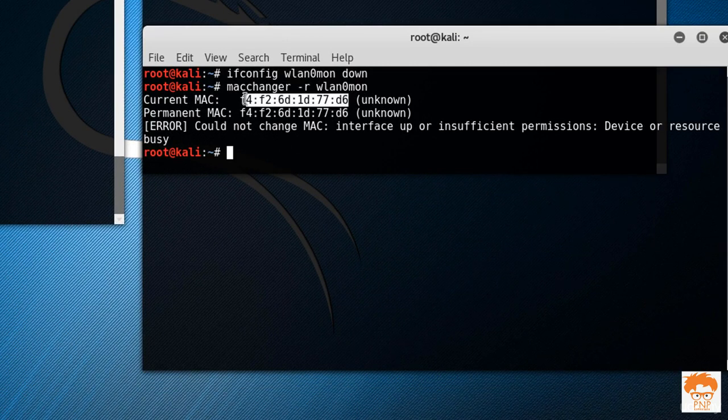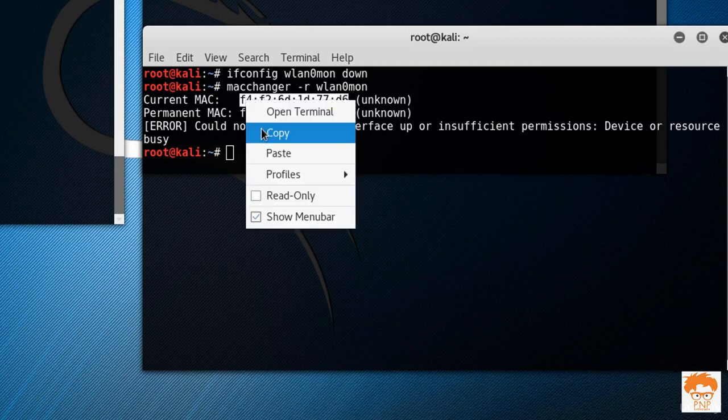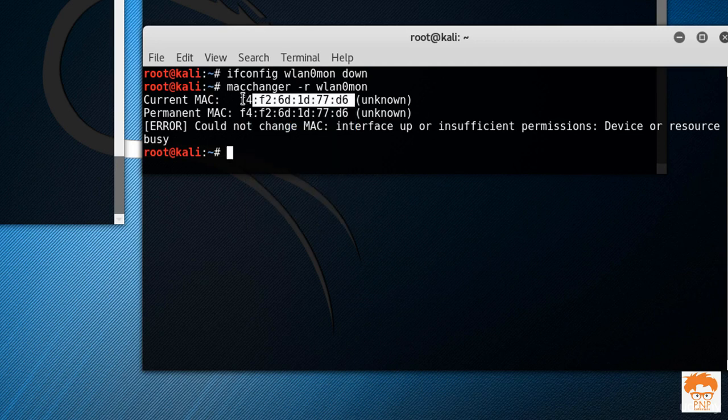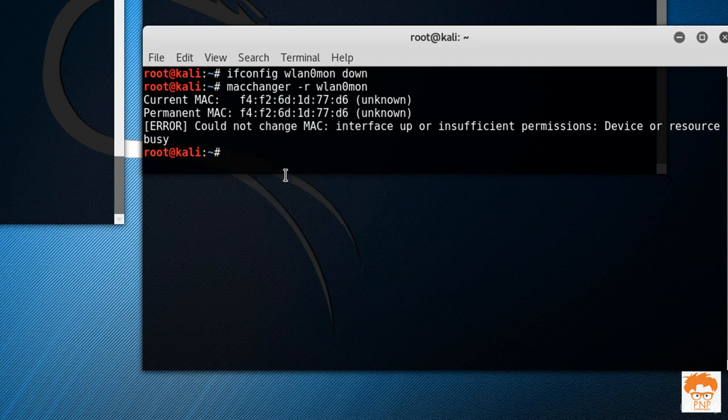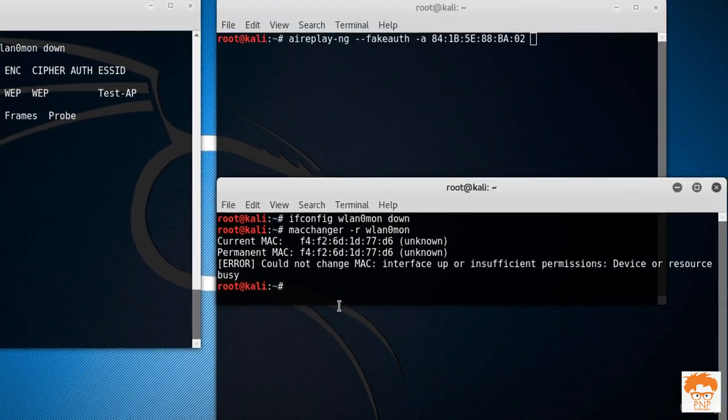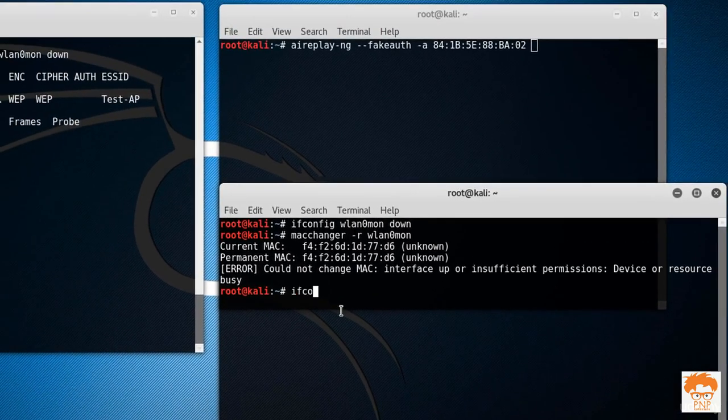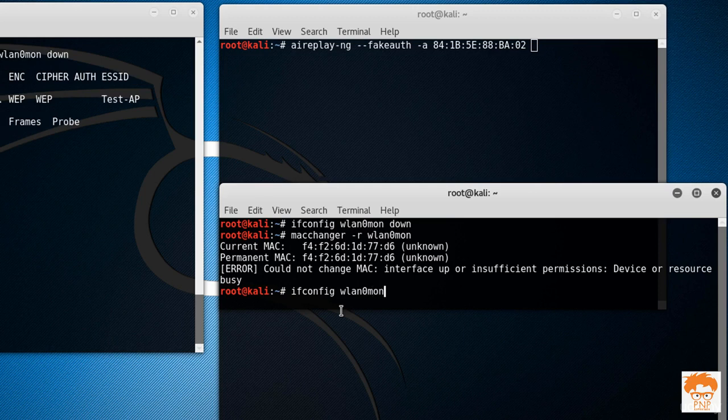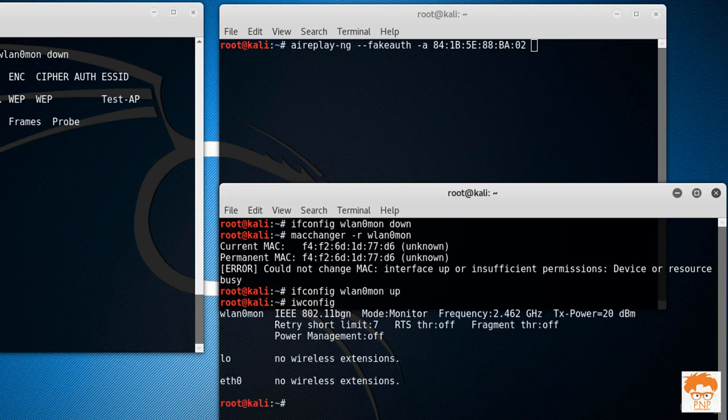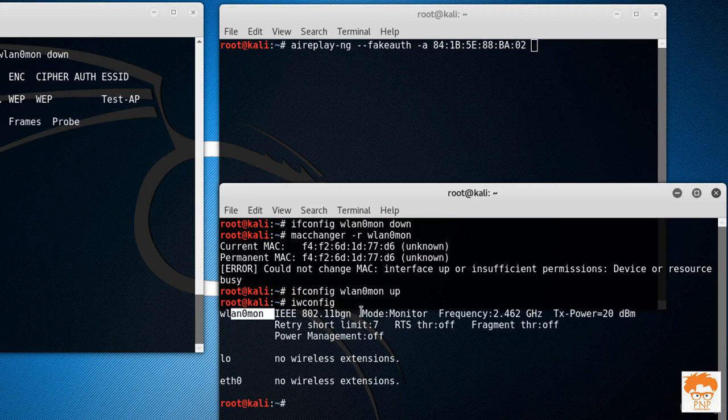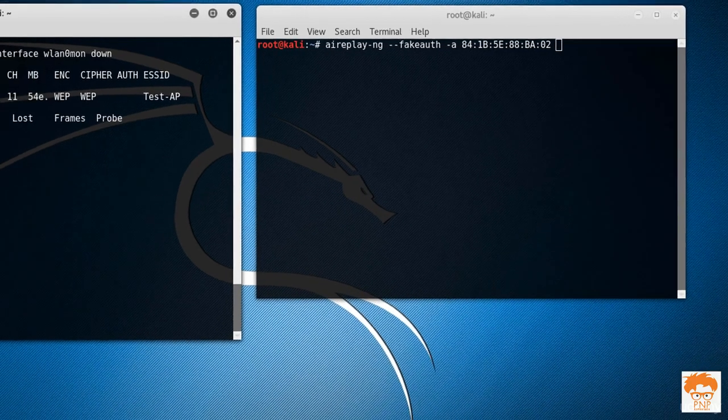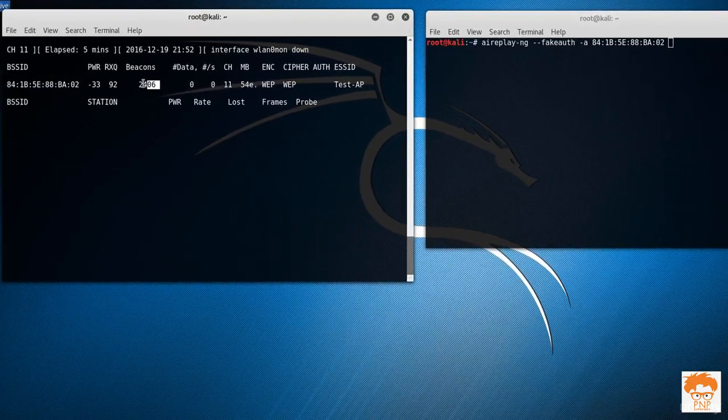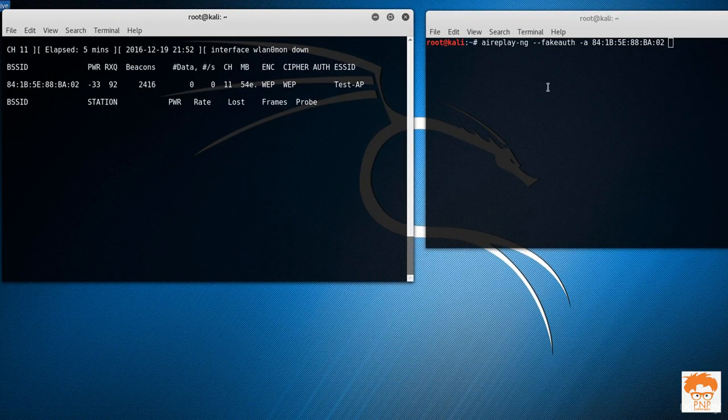So it may happen that we cannot change the MAC address while that device is in monitor mode. Let's copy our original MAC address and put this interface up. That is ifconfig wlan0mon up, hit enter. You can see wlan0mon is up now and it's capturing beacons as well, which means it is up now.